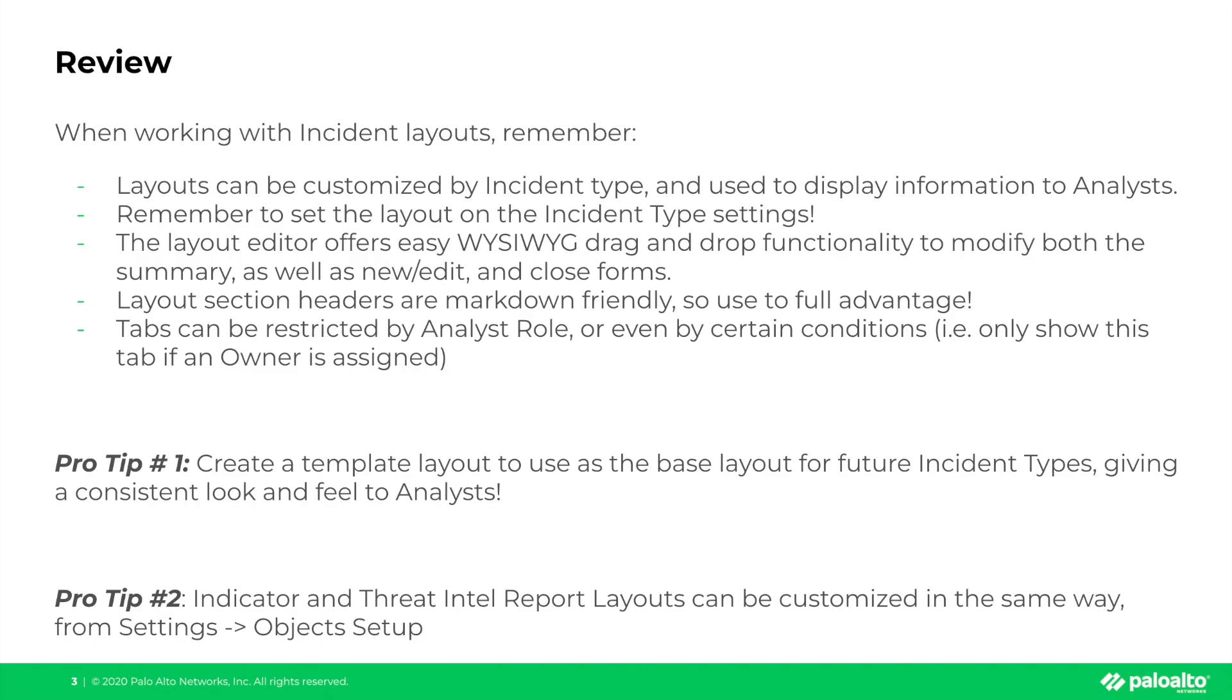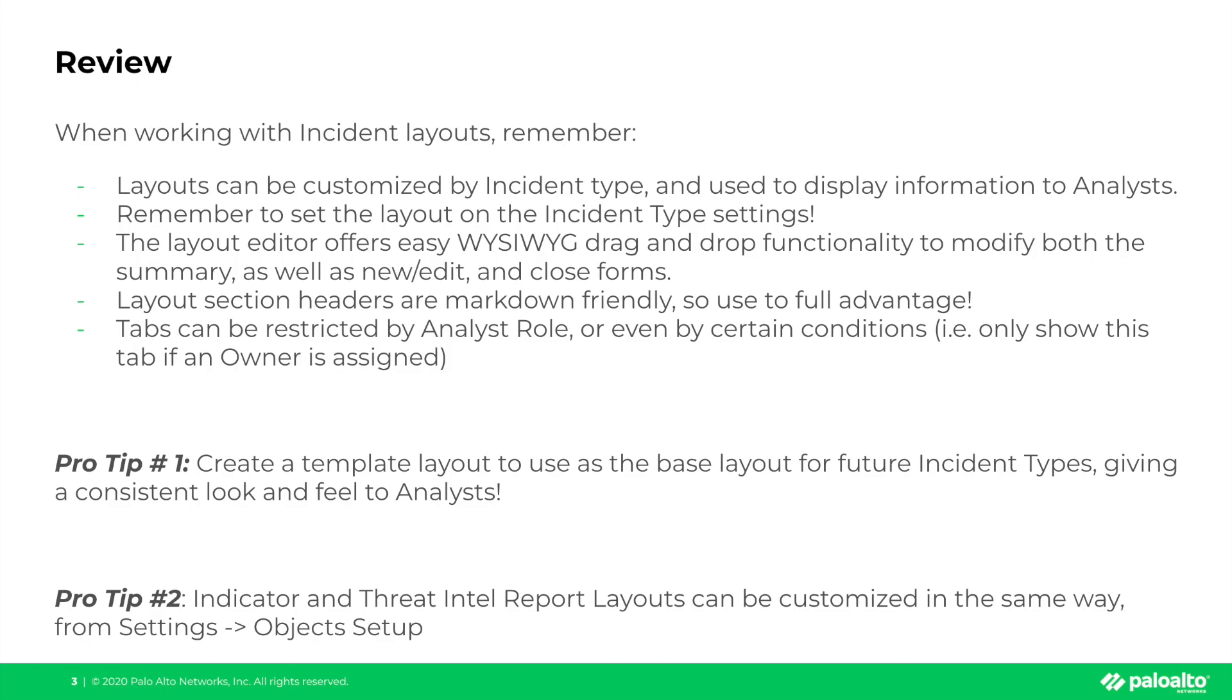Lastly, a couple pro tips. We recommend that you create a template layout to use as the base layout for all future incident types. This means you can then simply duplicate the layout, modify it for your use case and give a nice consistent look and feel to your analysts. Next, indicator and threat intelligence report layouts can also be customized in the same way. Make sure to check those out from settings and object setup. And with that, thanks for watching and we'll see you in the next one.